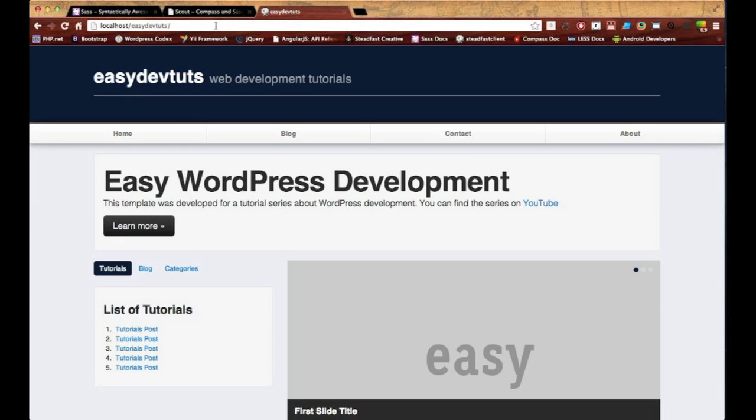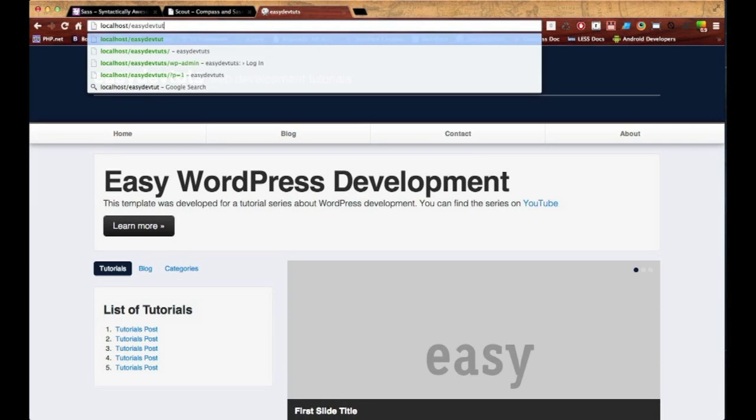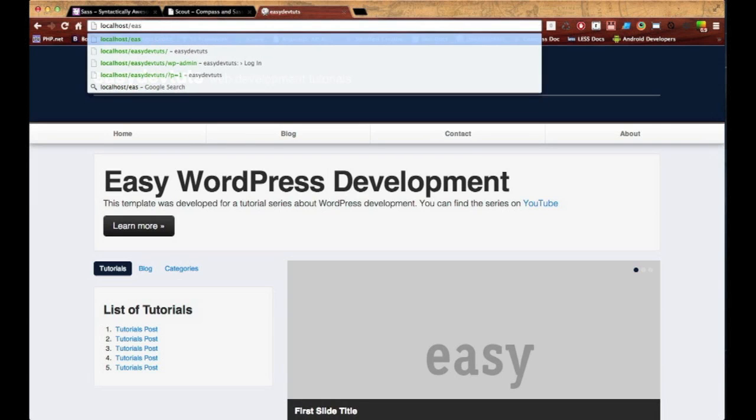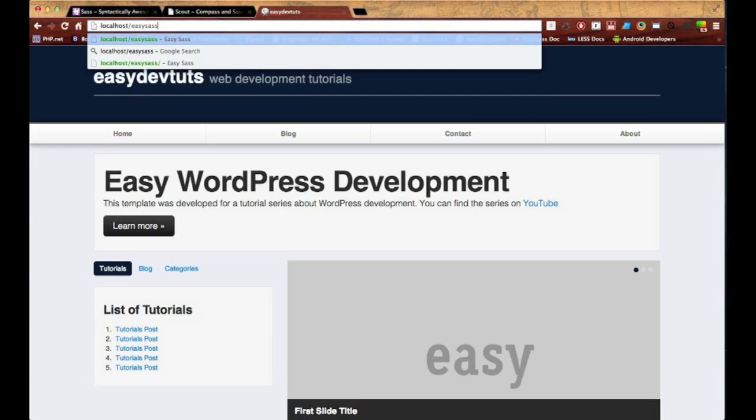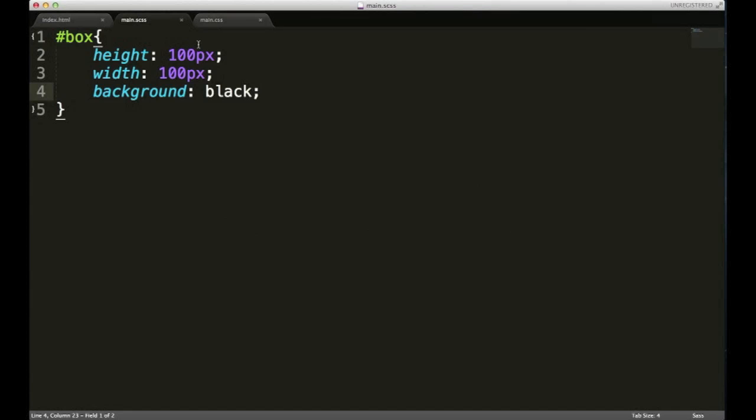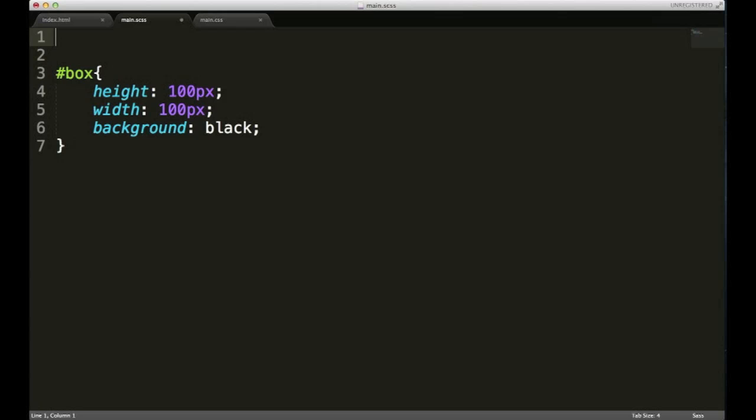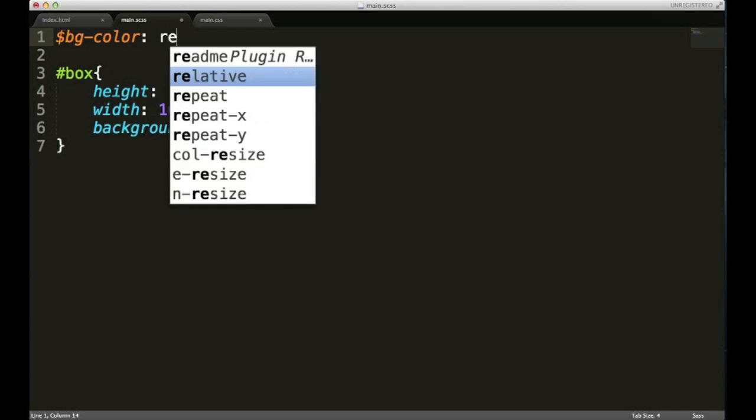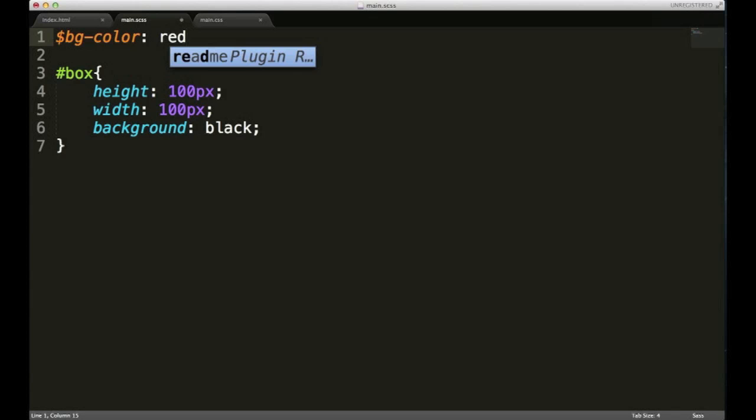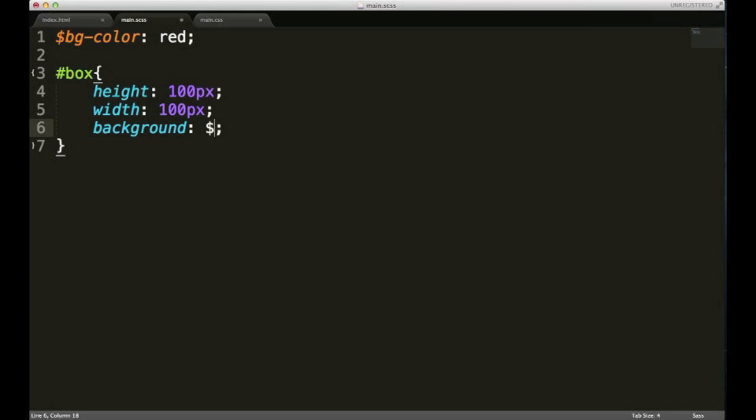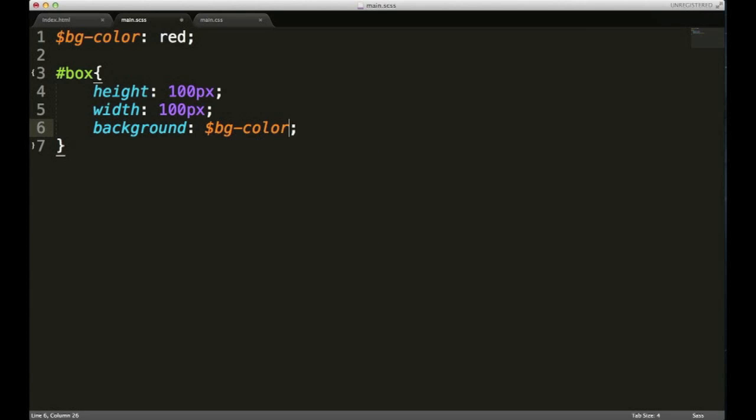You can do things like variables. Let's say we'll just call this one bg-color and I set it to red. I can go down here to background and just put bg-color. This is a very basic example—I'm gonna get into some more complex ones, but right now we're just testing to make sure it works.